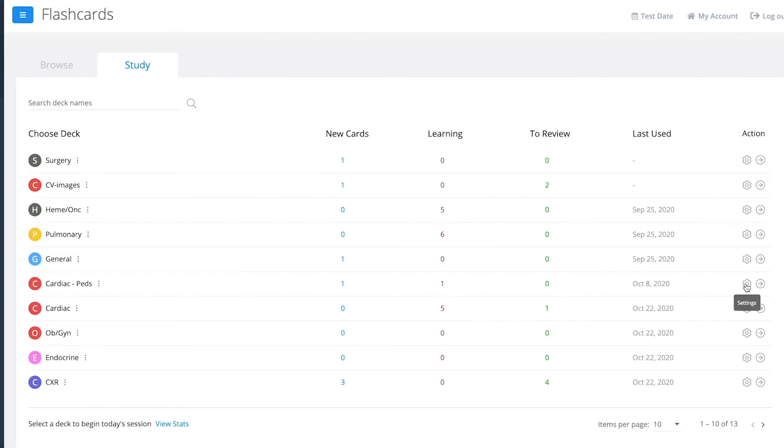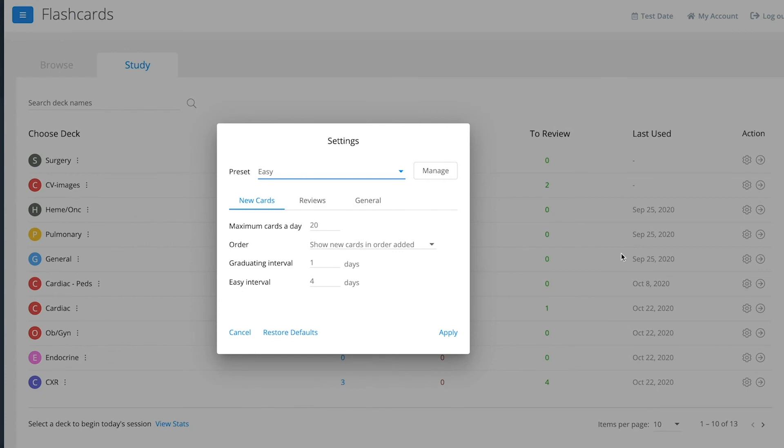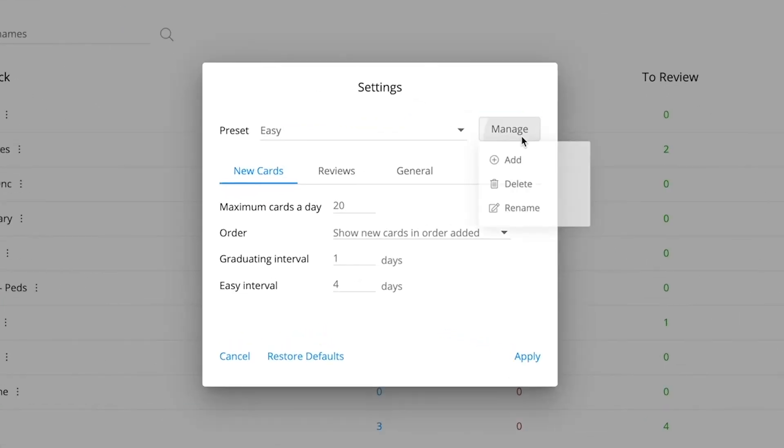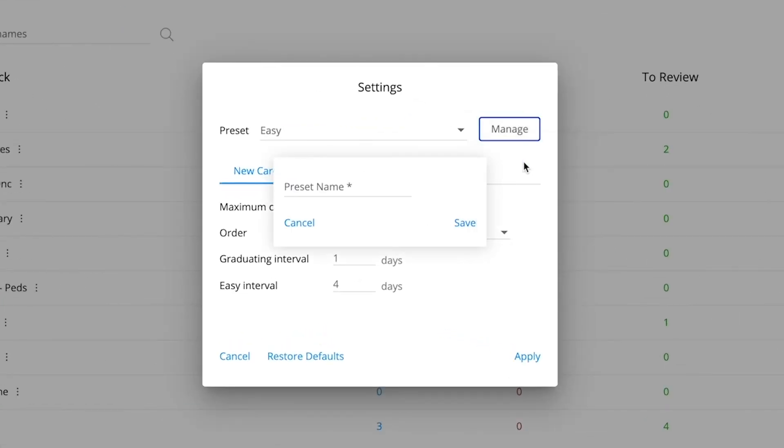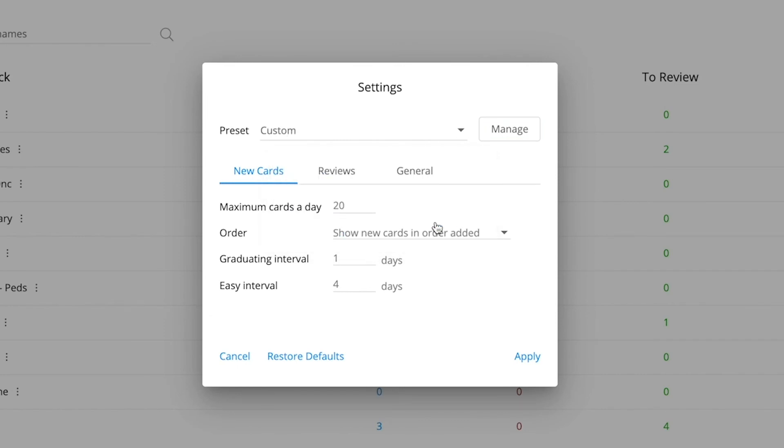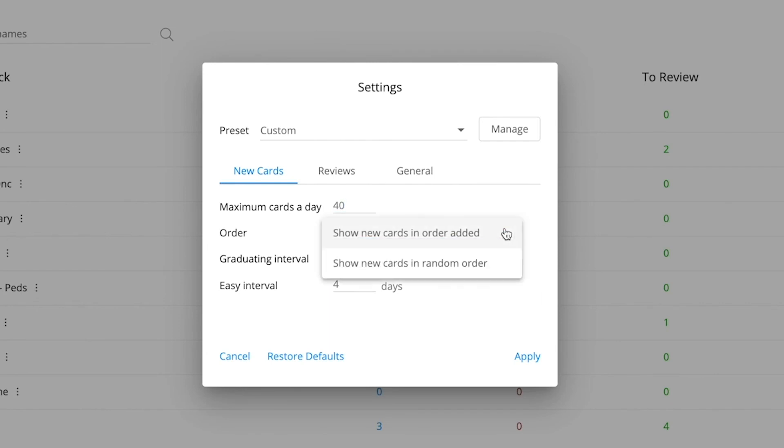To further tailor your study sessions, you can customize the settings for each deck, altering how many cards you see each day, the order in which you see them, and the time intervals for spaced repetition.